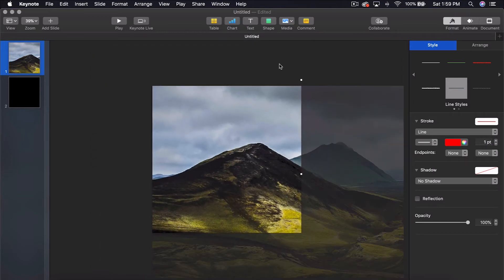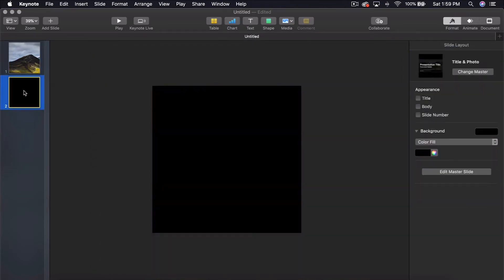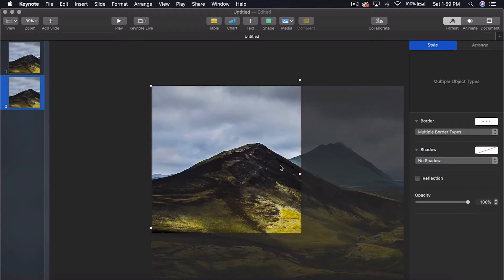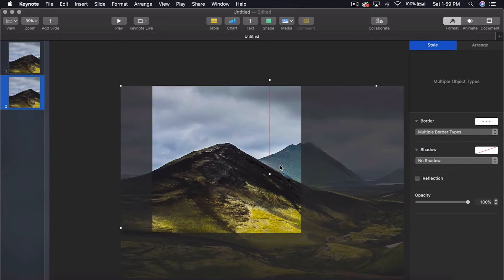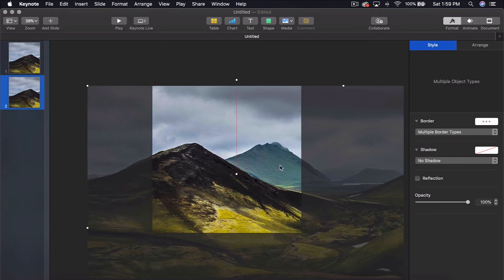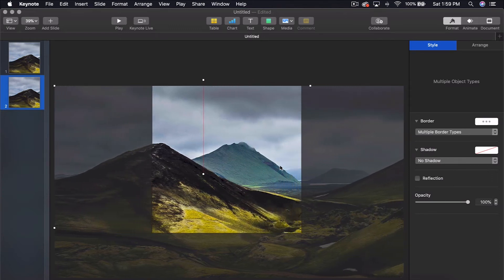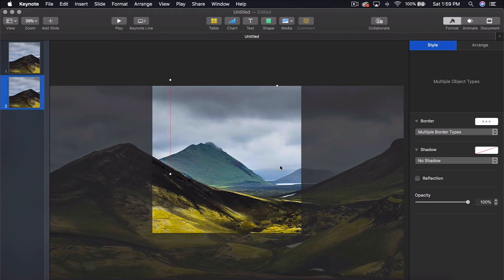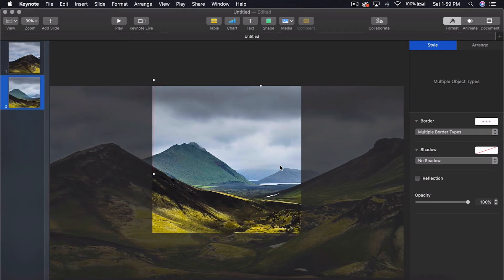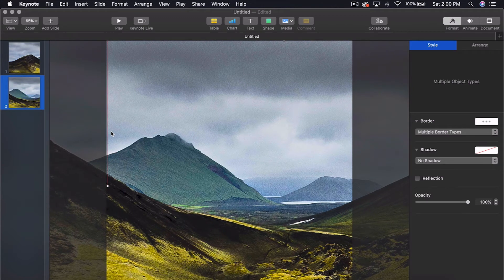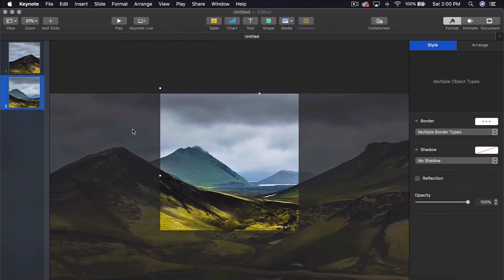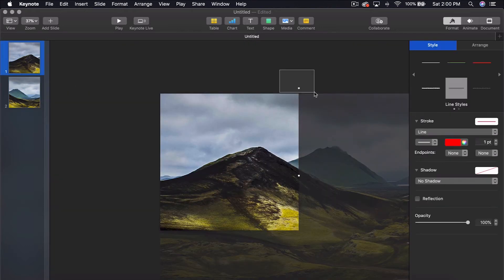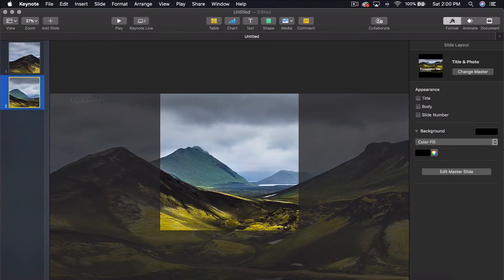Now select both of them, Command C, put it onto the next slide, and then hold down Shift and the left arrow key and slide it all the way over until you cannot see the red line anymore. Perfect. Make sure to go back and delete the line off the first slide because it will show up when you export this later.